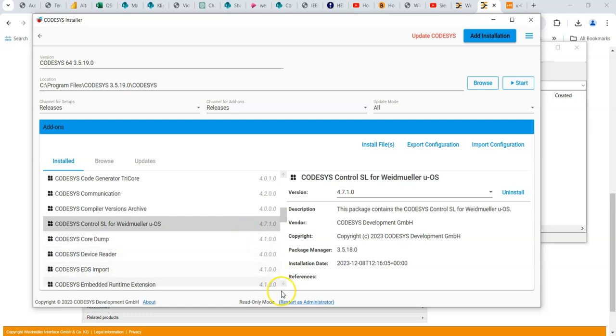So if you notice here, this is quite important that you do actually have to have admin rights. And I think it's full administrator rights. So if you restart as administrator, then you'll be able to install it. If you don't have administrator rights, you will not be able to install it. So you're probably going to have to talk to your IT department and get them to install it for you.